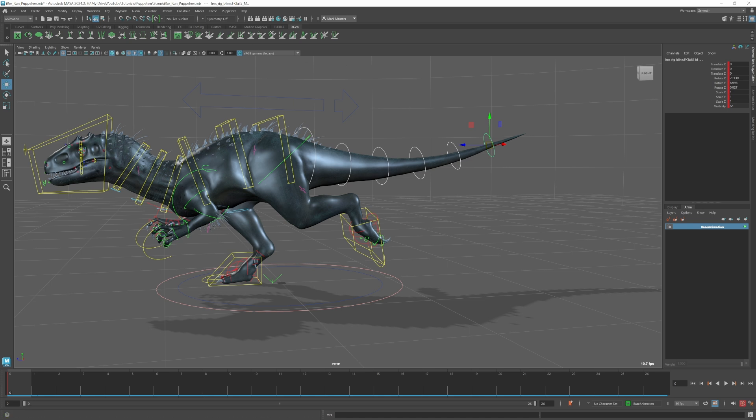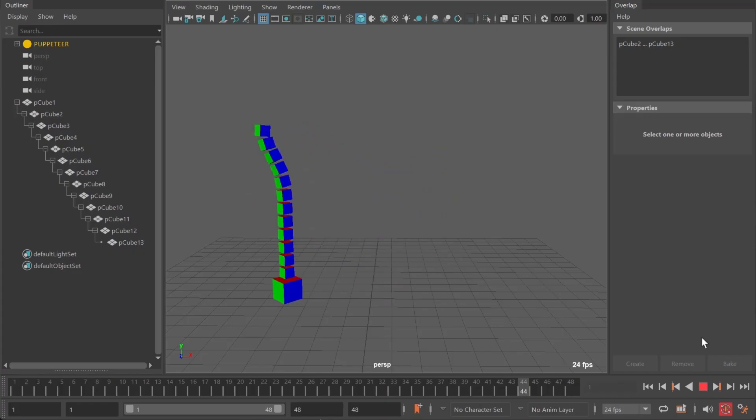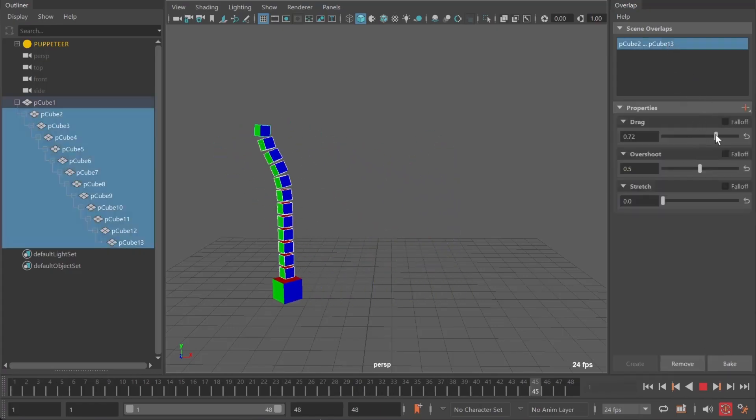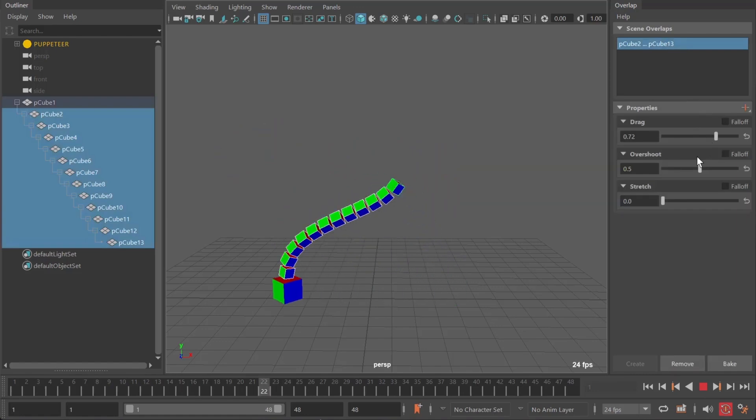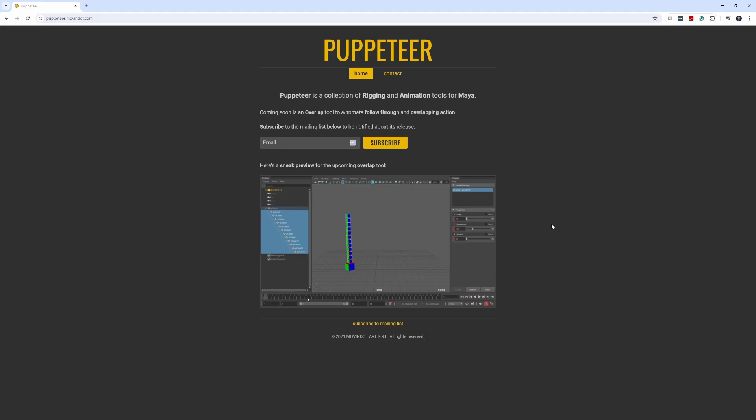This tool is called Puppeteer and I'll just open up the website here. If you want to, you can join the mailing list. It's got kind of an example video here of the tool, so you have drag options, overshoot, as well as stretch options. You can also key these values. You can see a quick demo of it in this video, but what I wanted to do is just take a look at this tool in a bit more of a real-world example for creating a tail-type animation.